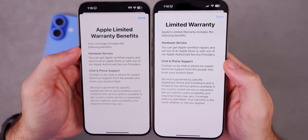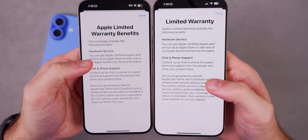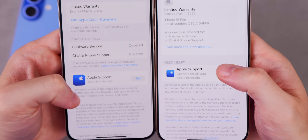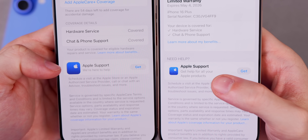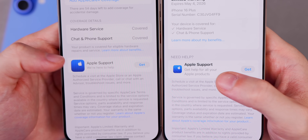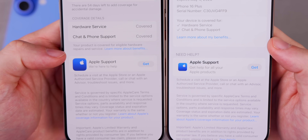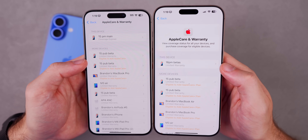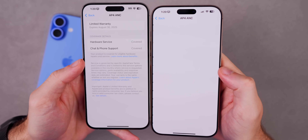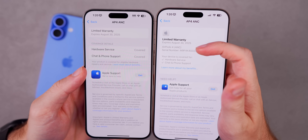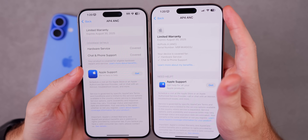Underneath that is a new Limited Warranty section showing when it expires and what your device is covered for — it looks a lot better now. Tapping 'Learn more about my benefits' shows slight wording changes, a new sub-header that says 'Need help,' and the Apple Support icon is smaller and now bold. It also says 'Get help for all your Apple products.' It also shows the exact model of your devices, like AirPods 4 with Active Noise Cancellation.